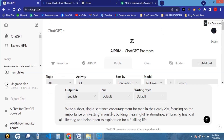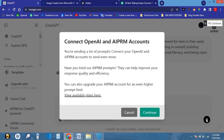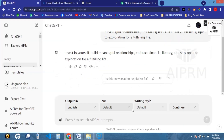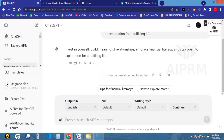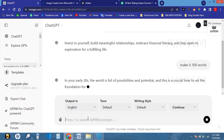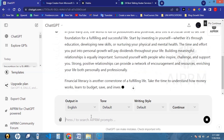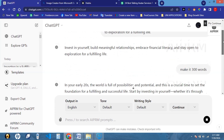You can see the prompt here: 'Write a short single sentence encouragement for men in their early 20s, focusing on the importance of investing in oneself, building meaningful relationships, embracing financial literacy, and being open to exploration for a fulfilling life.' This is a very short and direct prompt. We're going to click OK and watch ChatGPT do the magic. ChatGPT is generating this for us. We can make it a bit more precise — we'll say make it 300 words because we want it a bit longer. It's going to generate everything just the way we want it, and we have it there nicely. We'll just copy it and save it somewhere.